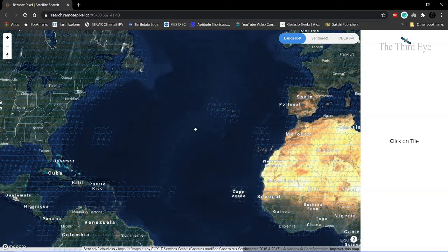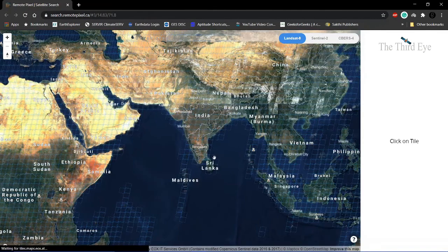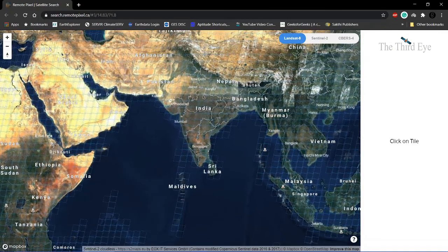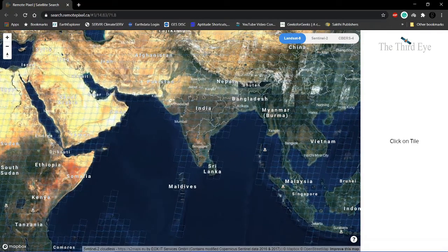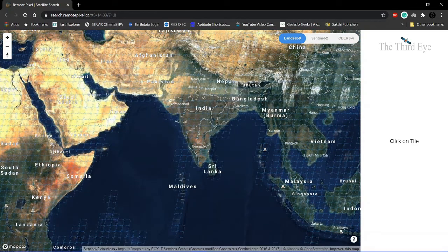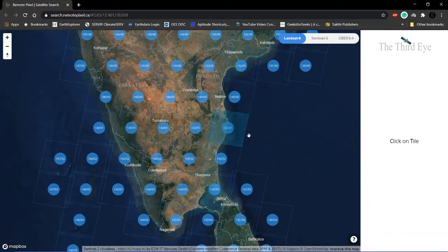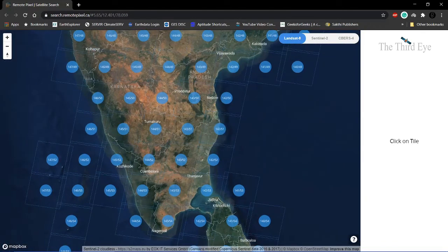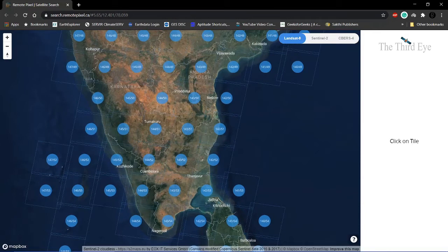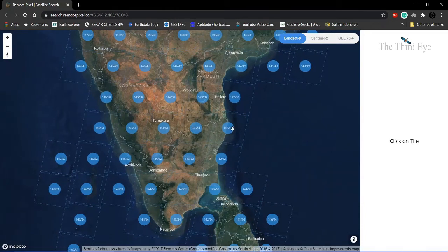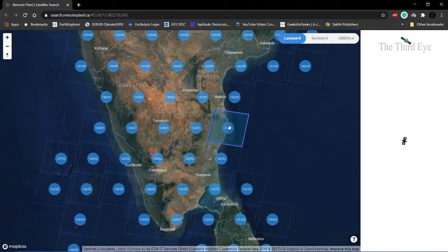Let me go to my city, which is Chennai. If you zoom in, this is where I live. My city Chennai comes under this tile. Let me click on it.